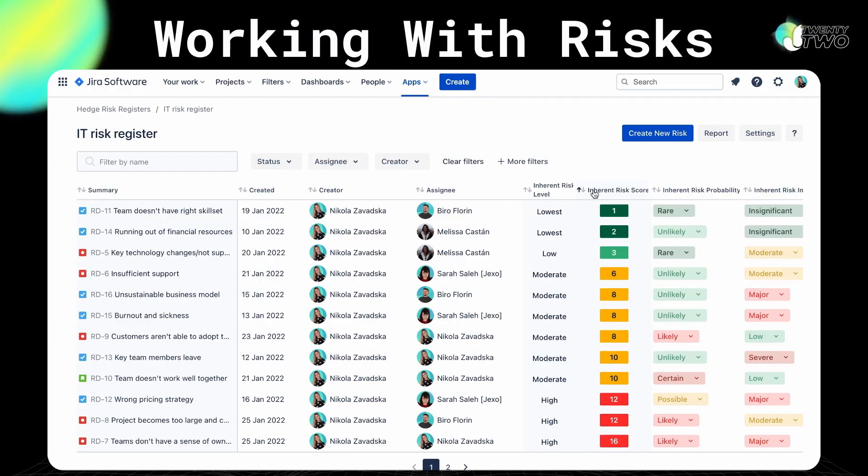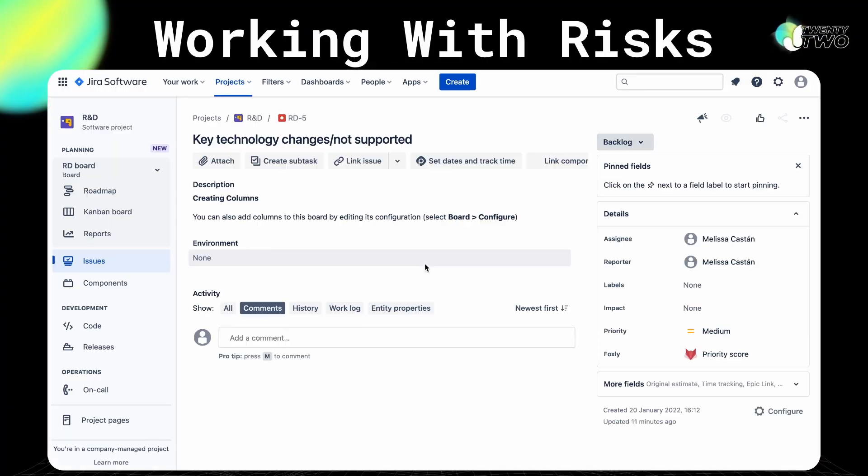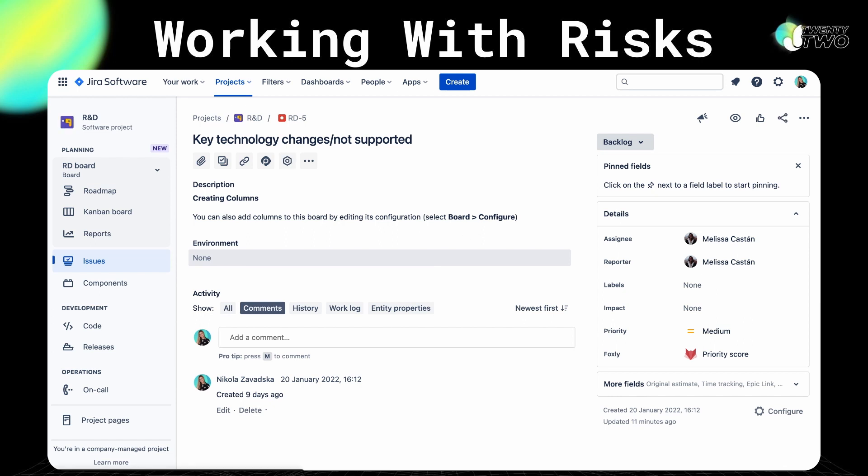Once you have set up your risk register, you'll be able to create all of the potential risks using the issue creation view in JIRA. Hedge uses the custom issue type so that when you generate a project risk register, the issue type 'risk' will be created in that specific project. This means you'll be able to create a risk the same way you would create a regular issue. You'll have easy access to risk from any place on your screen, including Swanly and Foxly if you use our other apps.